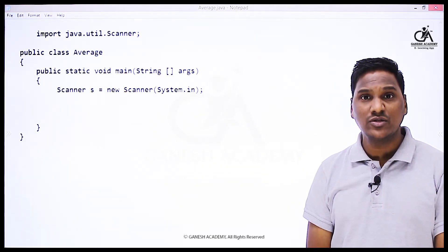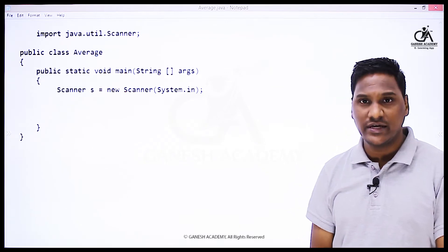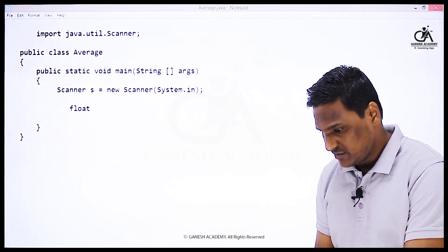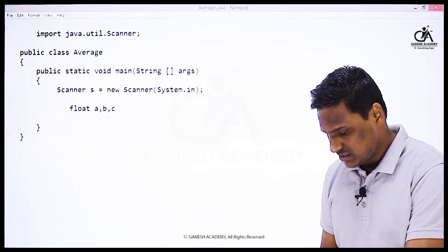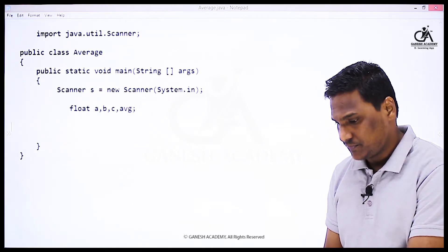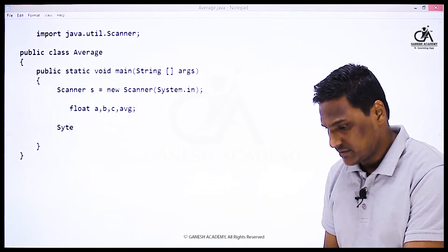So for average of three numbers we are going to use float data type. Let's declare four variables: a, b, c, and average. In order to accept three numbers from user, I am going to say System.out.println enter three numbers.